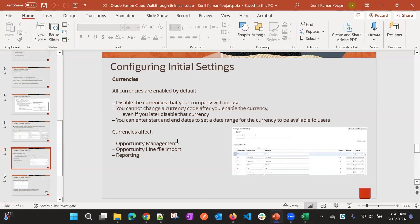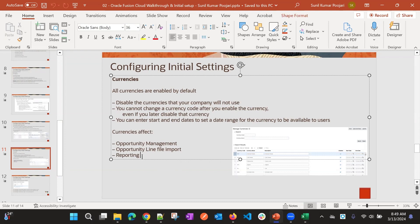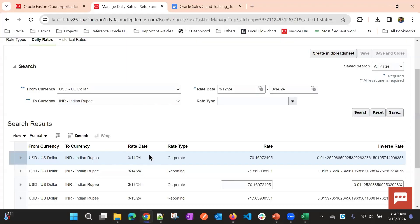These currencies will be used for Opportunities, Opportunity Revenues, and in most places where currency is involved. They can also be used in reporting. With that, I'm stopping the recording.